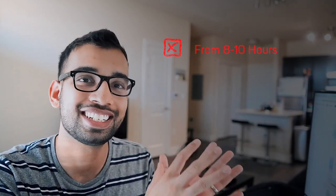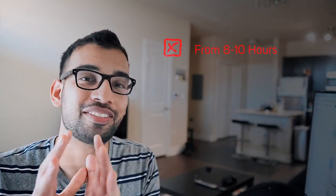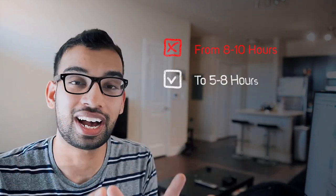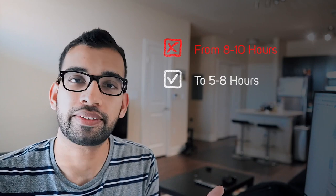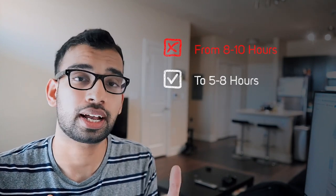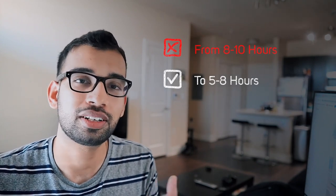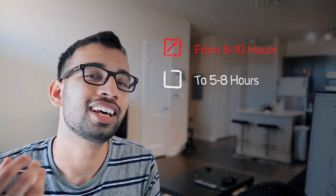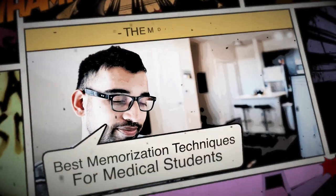So I was able to take that eight to 10 hours and convert it to like five to six to eight hours, depending on how I was studying for an exam. So if you want that kind of transformation, you want better grades, let's get into those techniques.